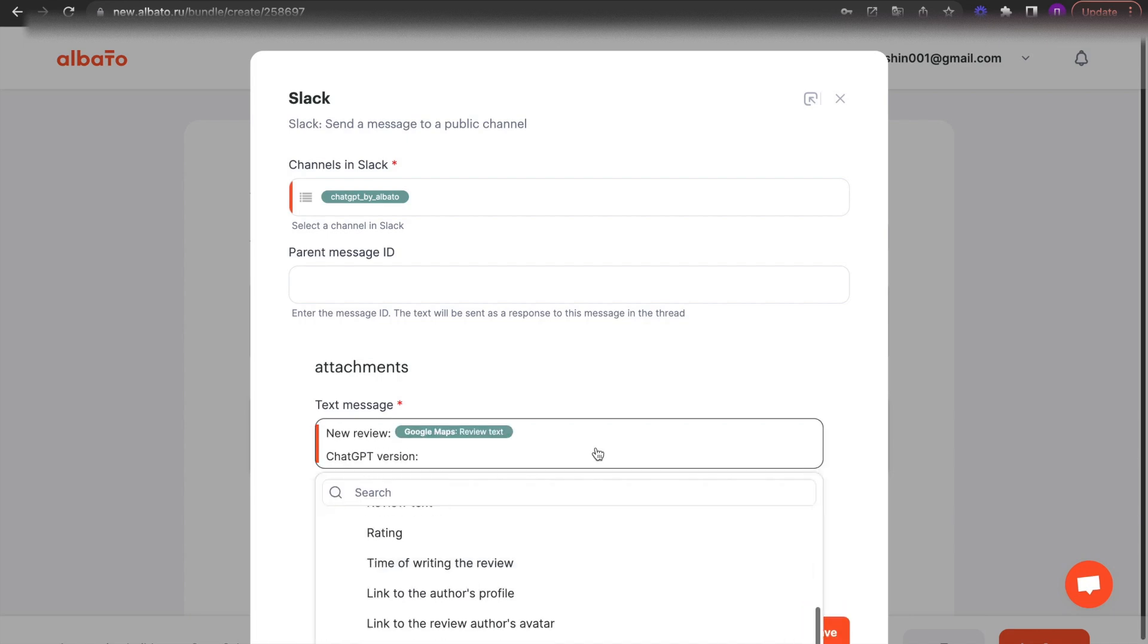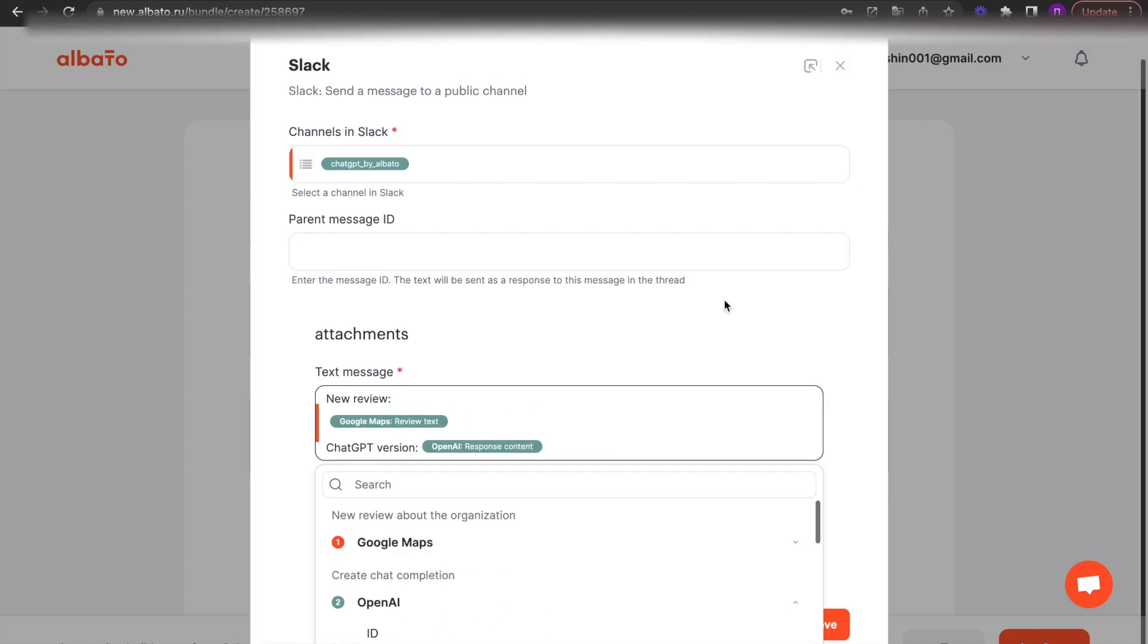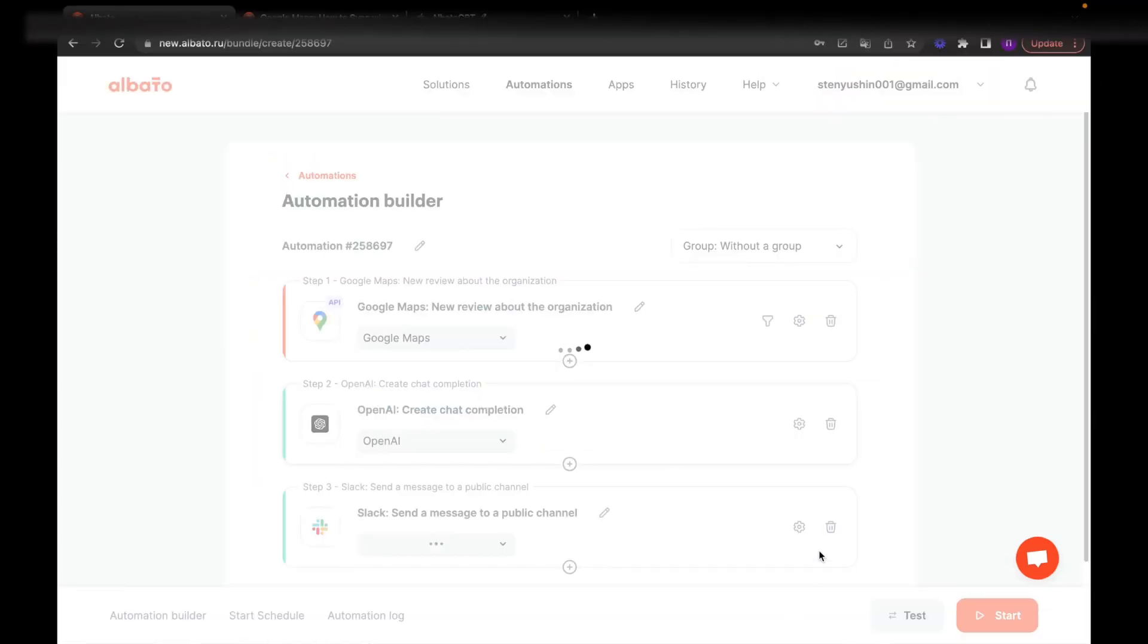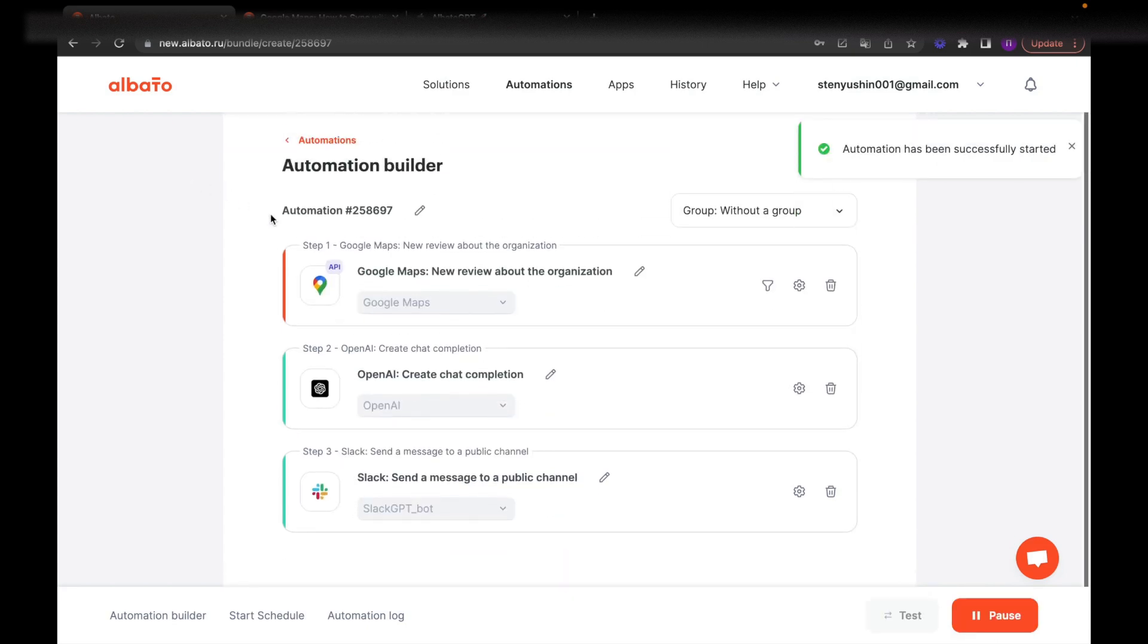Click Save. Start the integration and see how it works.